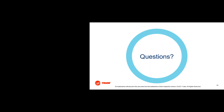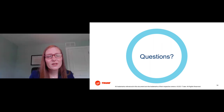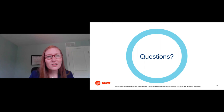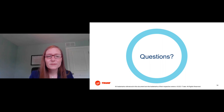Q&A: Is Trane Design Assist a separate software from Trane Select Assist? Yes, they are two separate pieces of software. Trane Design Assist is the specification tool Andrew showed you — vendor agnostic and free for you to use — separate from our equipment selection tools, which are also available for your use.